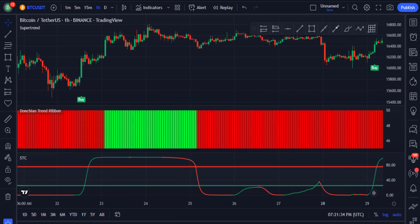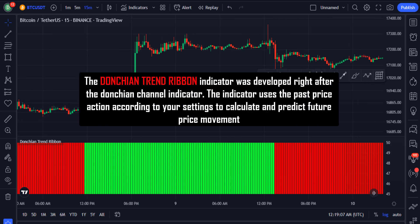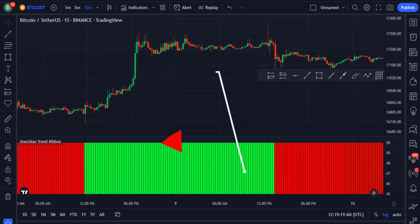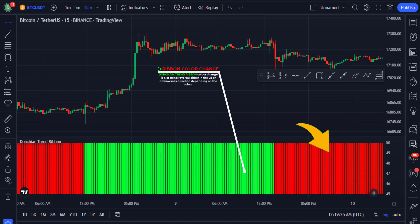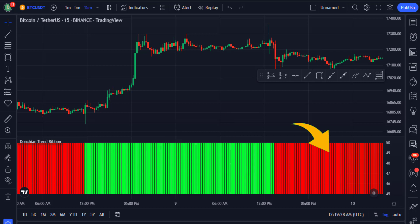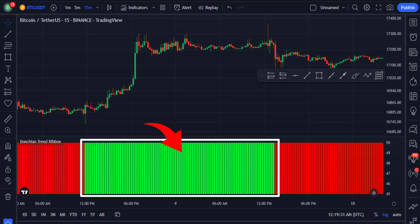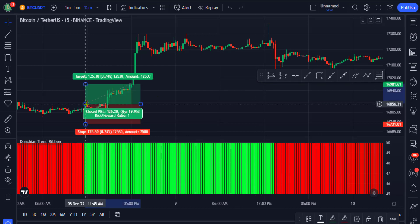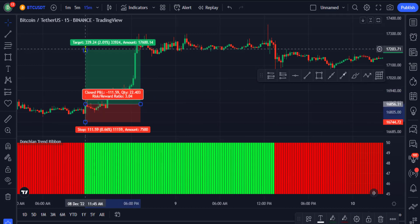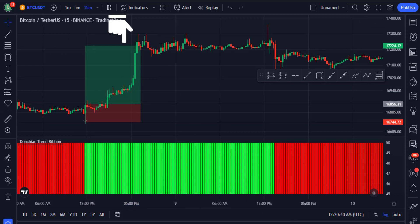Now that our chart is ready, let's explain these indicators one by one. The Donchian Trend Ribbon indicator is one of the best indicators in this strategy. It uses past price action, according to how you set it, to calculate and predict future price movement. When the ribbon changes to green it shows more buying pressure and you should look for buying opportunities. When it changes to red it indicates selling opportunities. You can see that when this ribbon turned green the price reversed and you could have placed a long trade and extended your profit target.